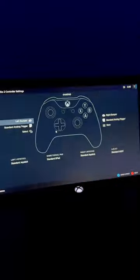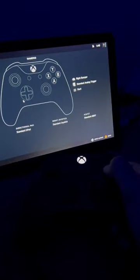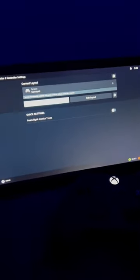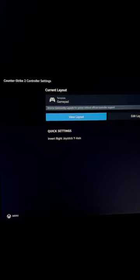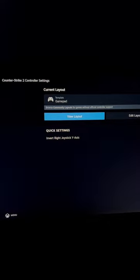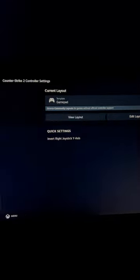If your controller is connected, hit the apply layout button. Now we have successfully changed it to the gamepad from keyboard and mouse.